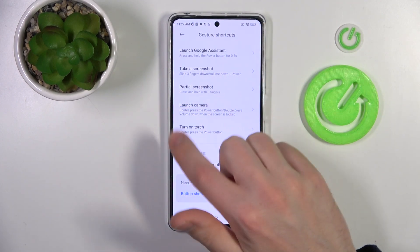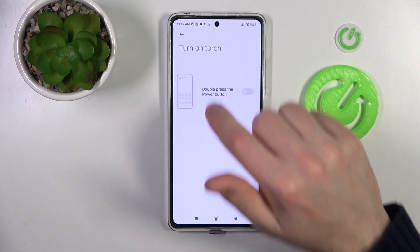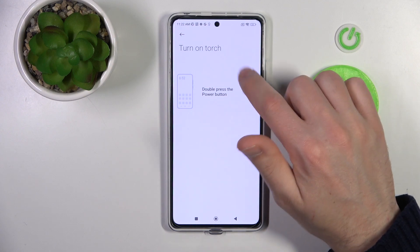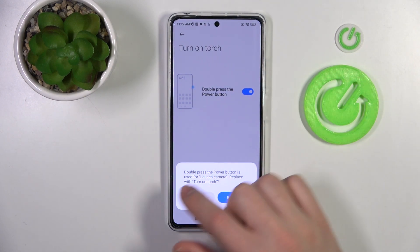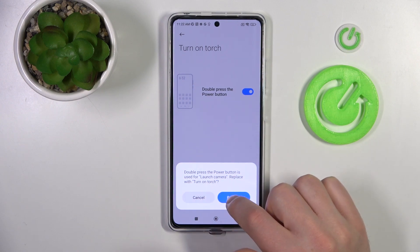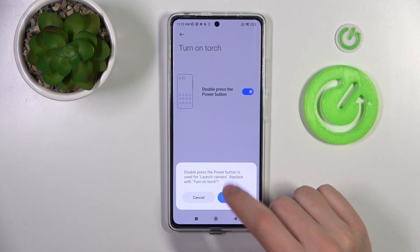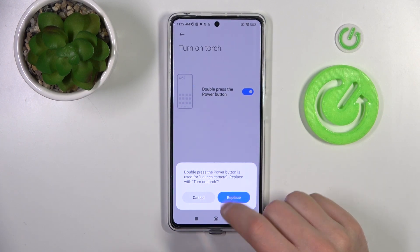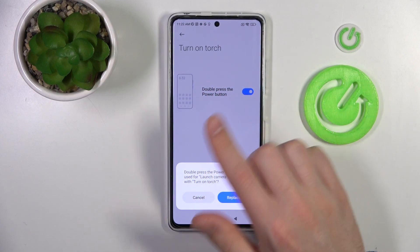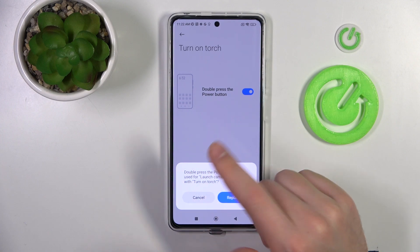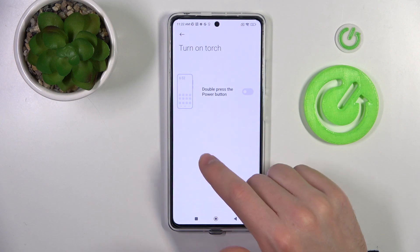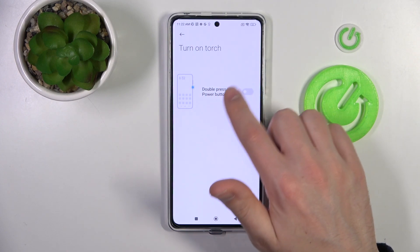And the last one is turn on touch. Go into it and here we got the same option as launch camera — double press the power key. If we try to activate this option, we get a message: 'Double press the power key is used for launch camera — replace with touch or not?' If we tap replace, we activate the turn on touch option. If we tap cancel, we keep launch camera active. So I want to activate launch camera — tap cancel, and the turn on touch option is turned off automatically.